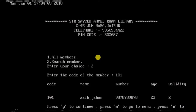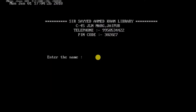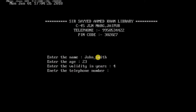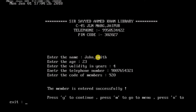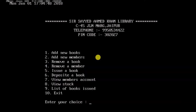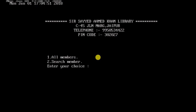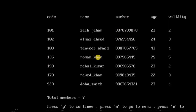I can also search for a particular member by entering their code. Entering code 101 displays that member's information. Now let's add a new member — I enter the name John Smith, age 23, validity 4 years, telephone number, and member code 920. The member is added successfully and we can see John Smith with code 920 is now updated in the members diary.